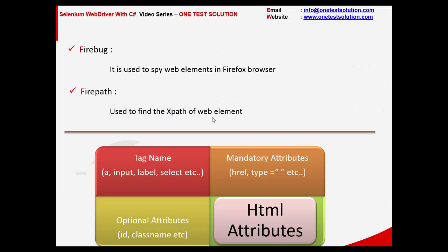So we have seen how to install the Firebug. It is used to spy web elements in a Firefox browser. Firepath is used to find the XPath of a web element. We have also seen the page source.